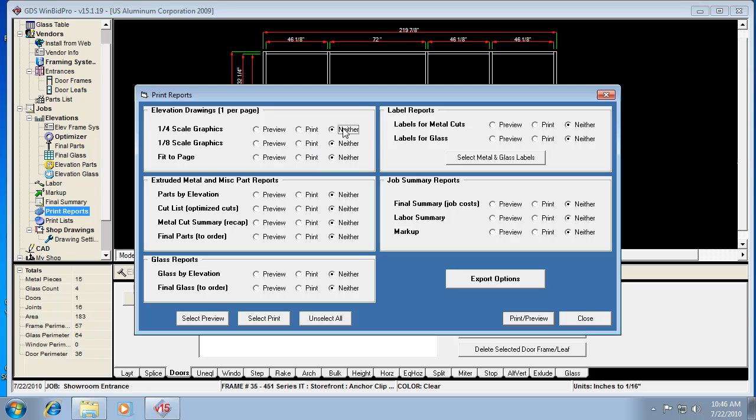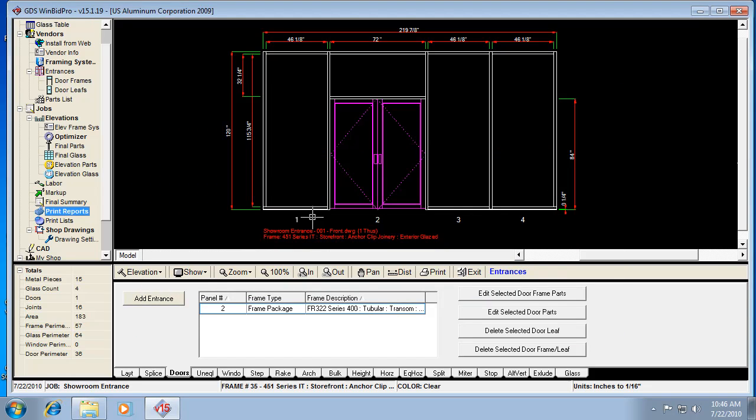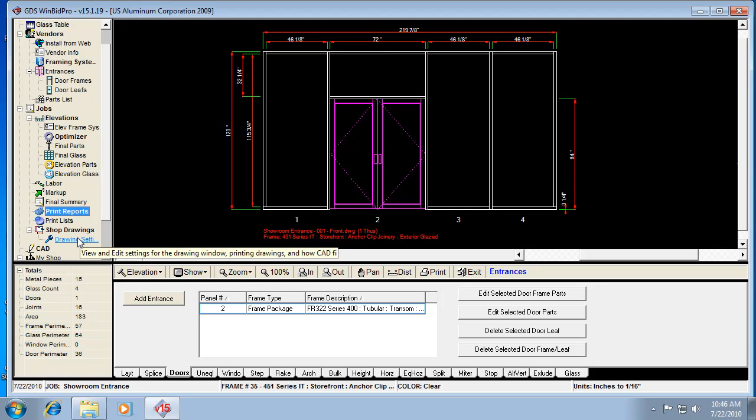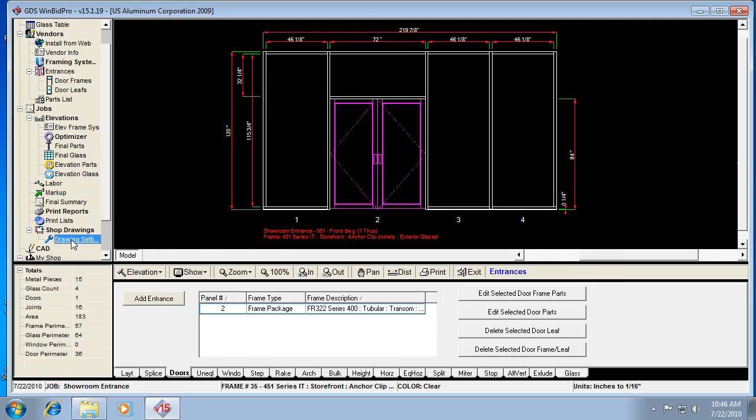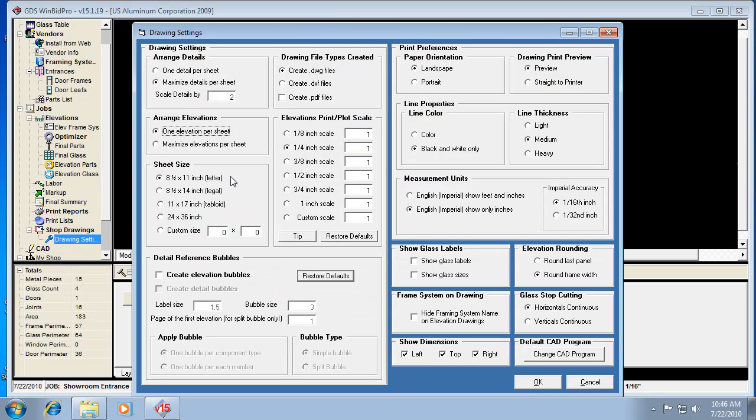But these aren't necessarily shop drawing prints. All it's doing is printing what's on the screen or the individual elevations. So we haven't applied any of the shop drawing settings to our elevations. So when we go down to Drawing Settings, this is the other way that the printing is affected or manipulated.